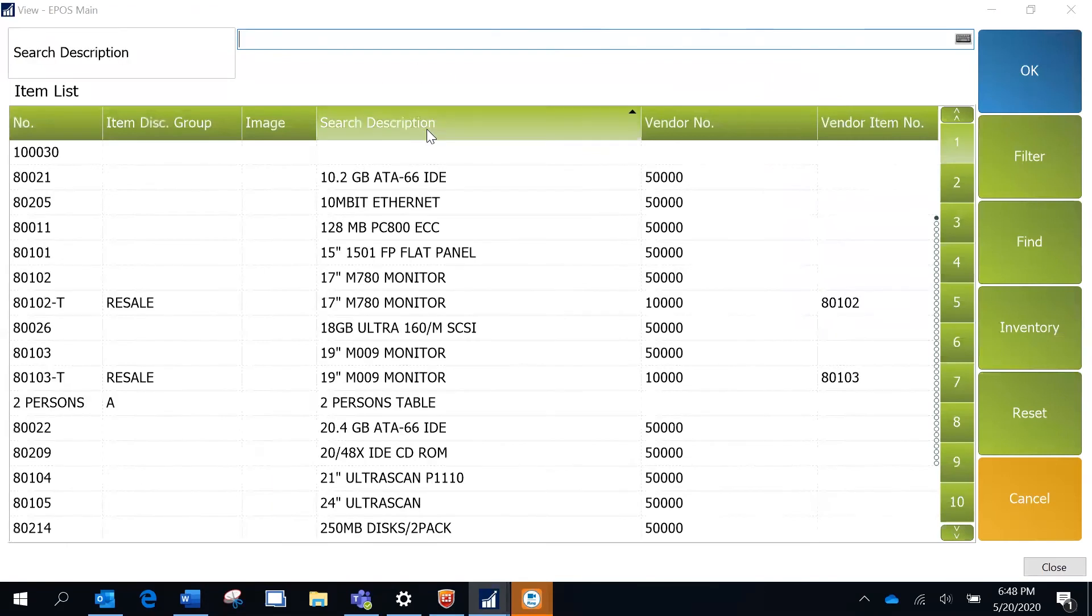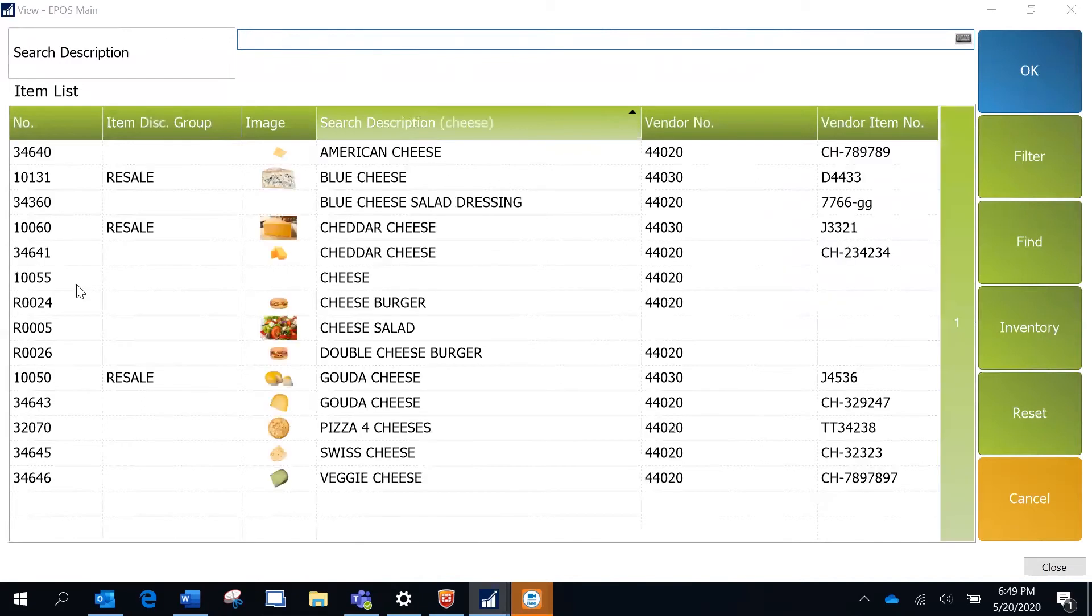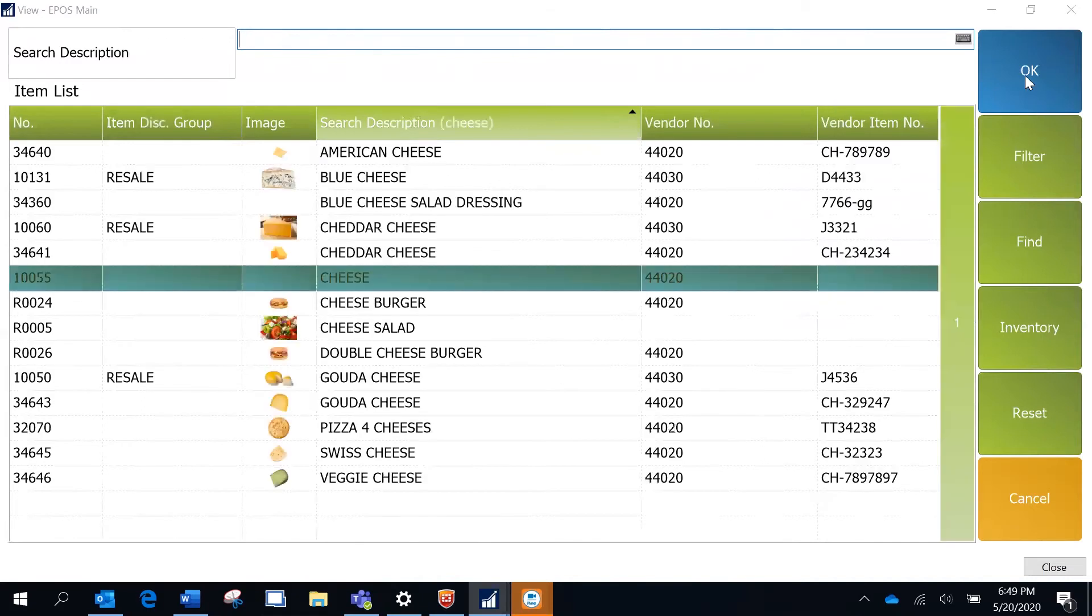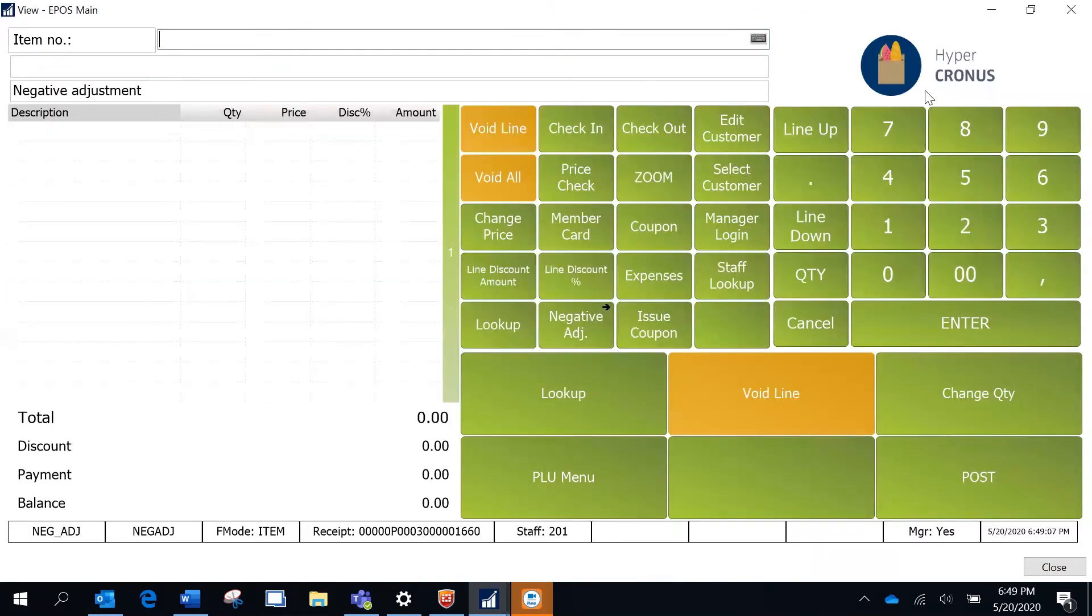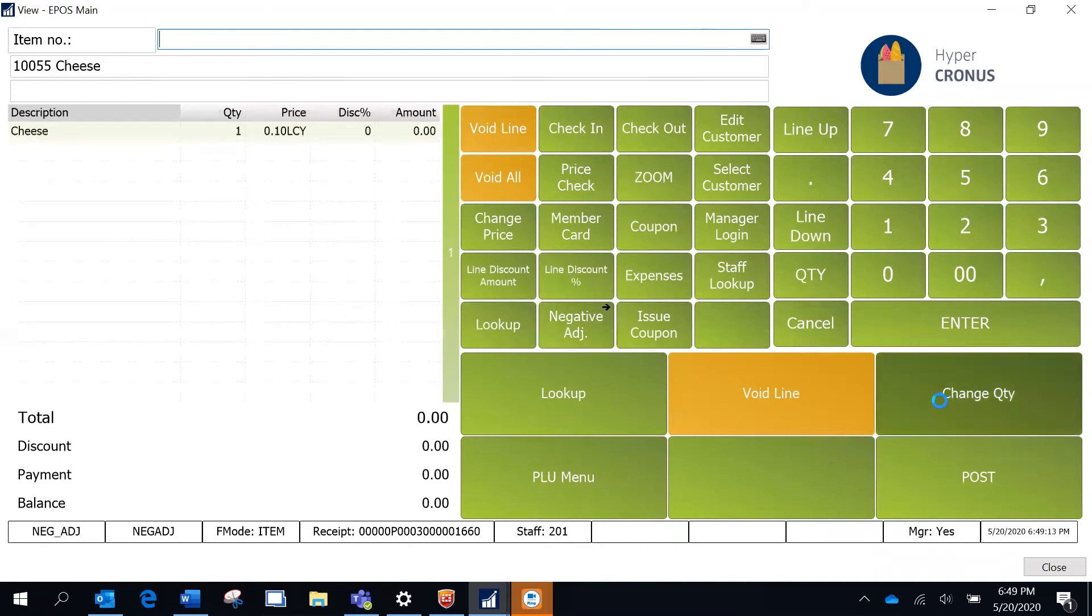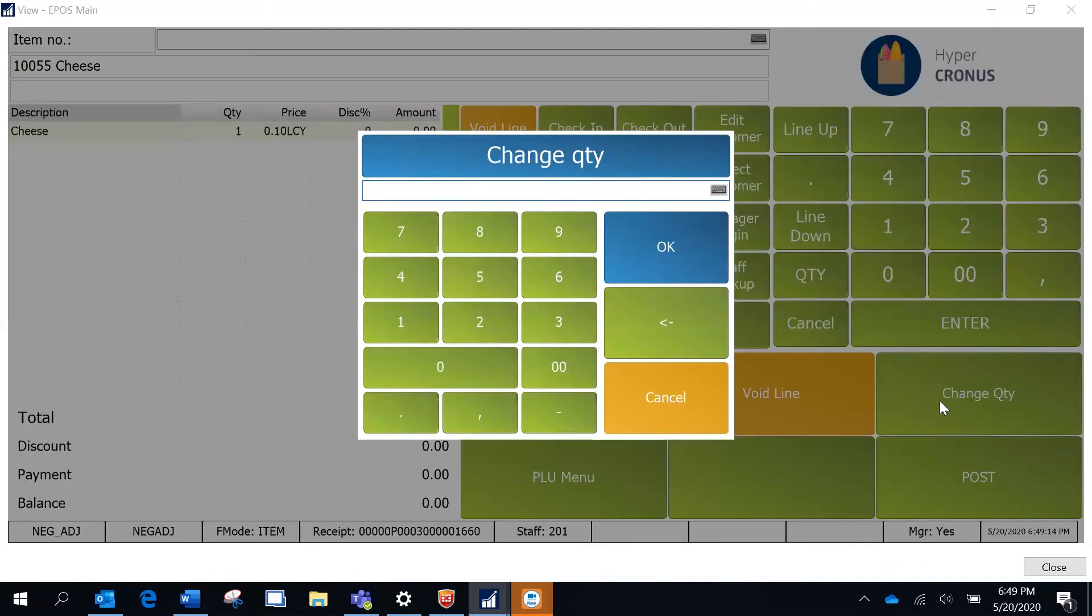That's going to be cheese. This is my item. I'm just going to click okay and this item is there.